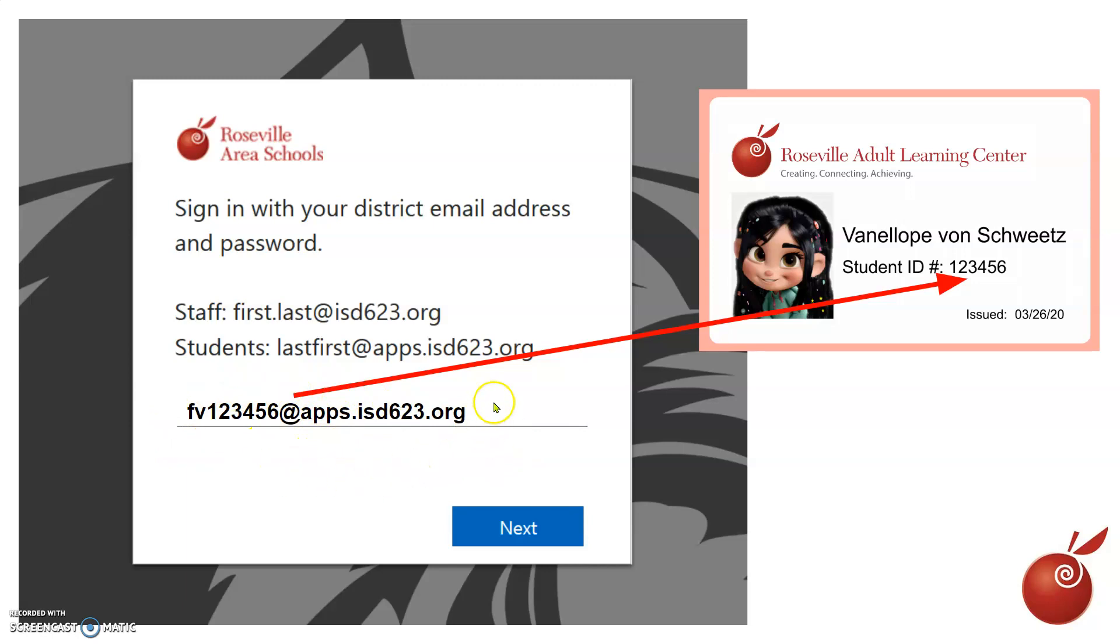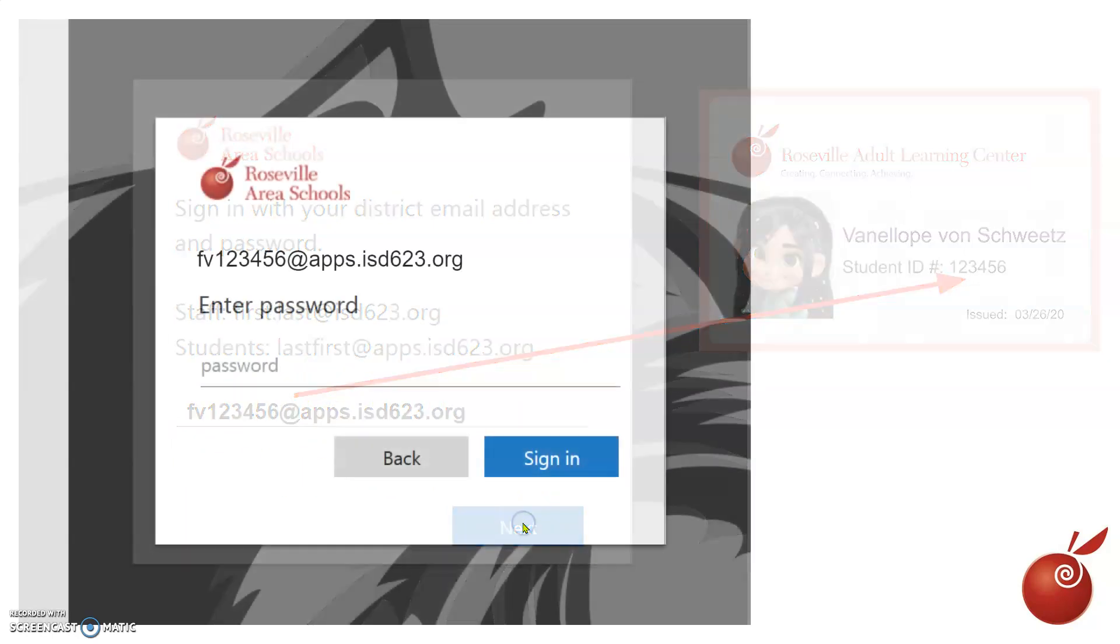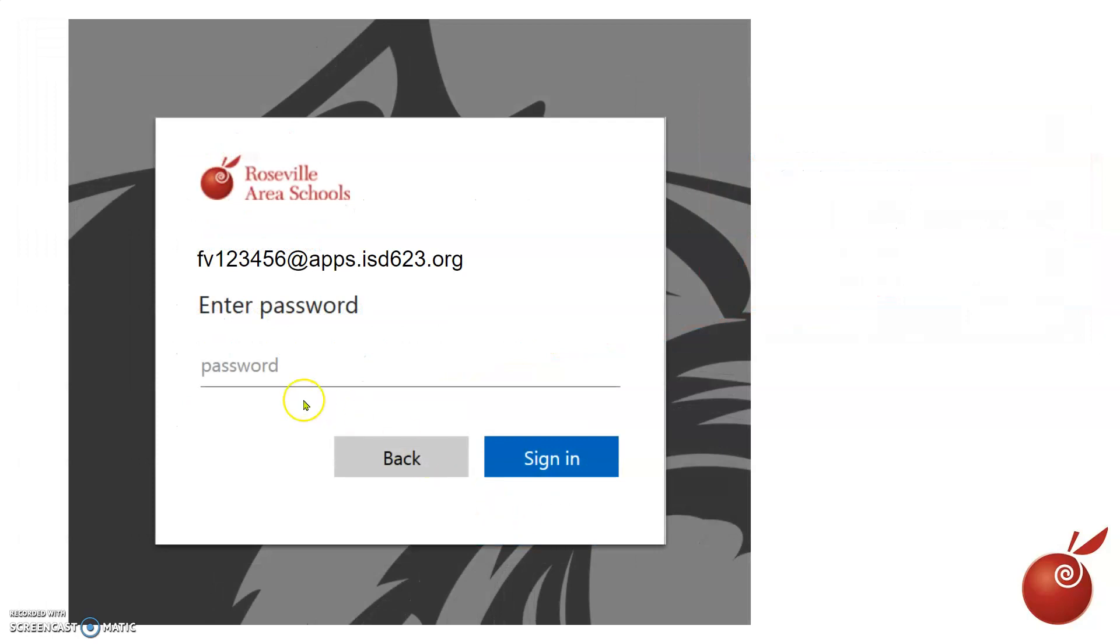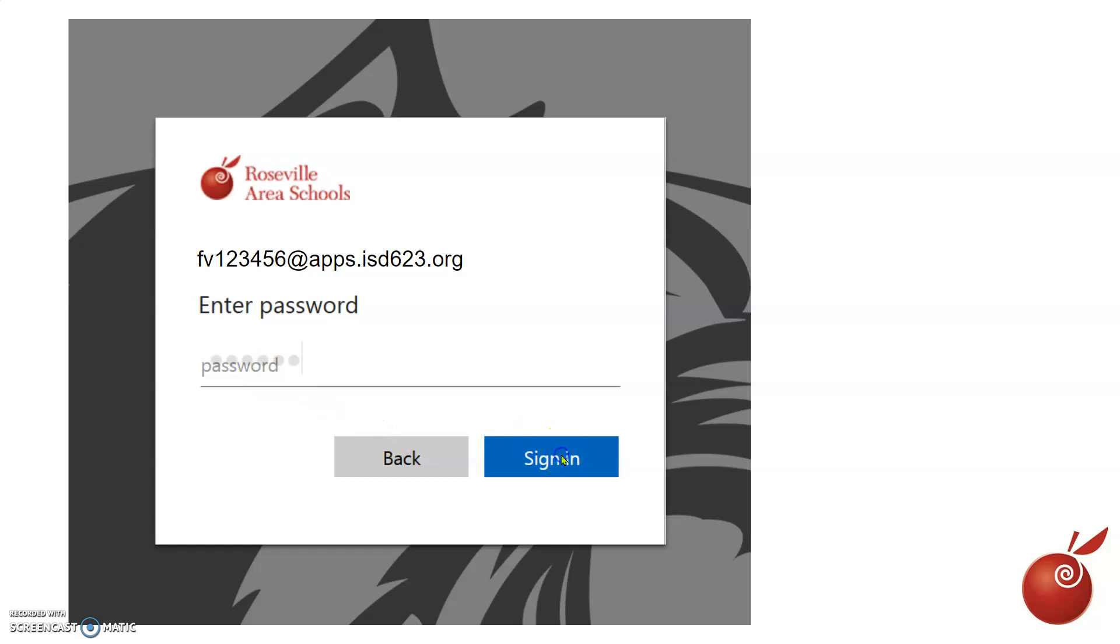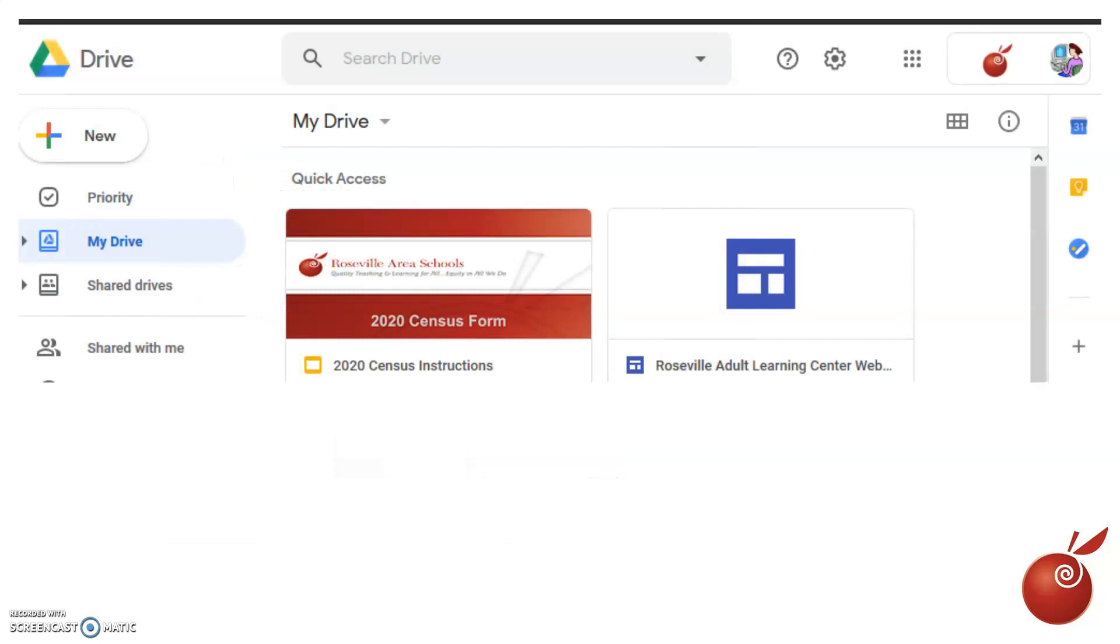You need to type the entire thing in the blank and then click Next. Then you can enter your password, which is the same as before—just the six digits of your number, or five digits or four digits, however your password is. You will enter that in, click sign in, and you will enter your Google Drive.